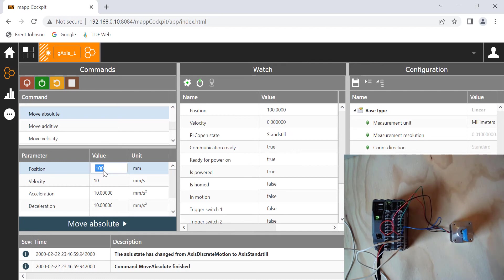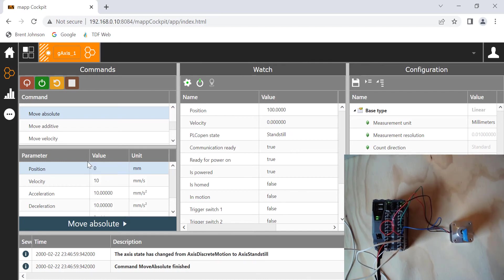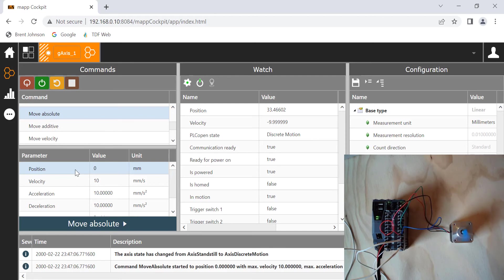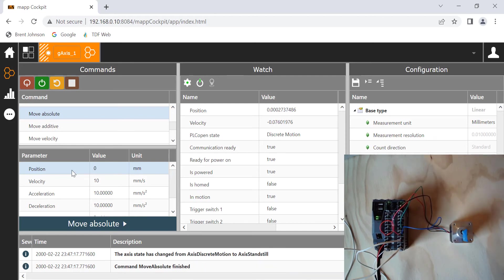If I go ahead and change this to zero, hit enter, and then hit move absolute, it will turn the other way and go back to zero. These are the same commands that next week we're going to take these exact commands and actually put it in a structured text program. But it's really important to understand these different commands right here.